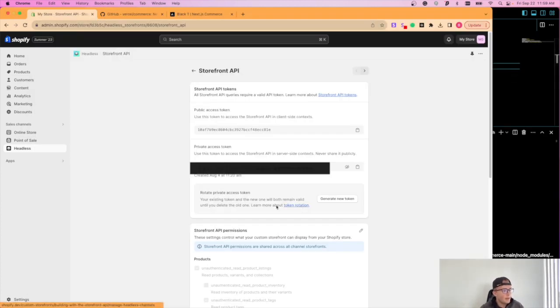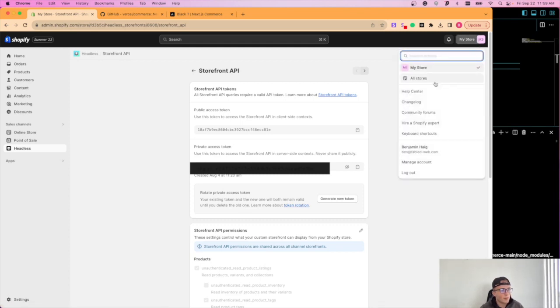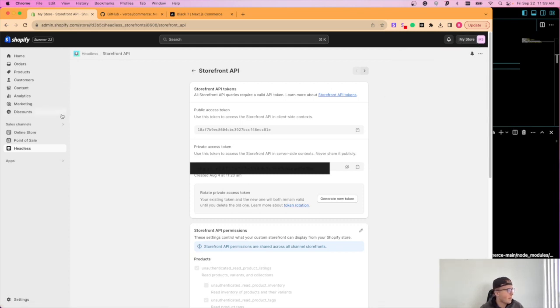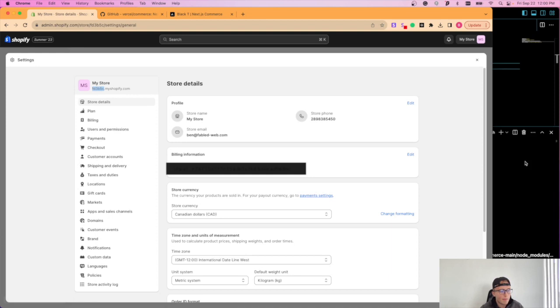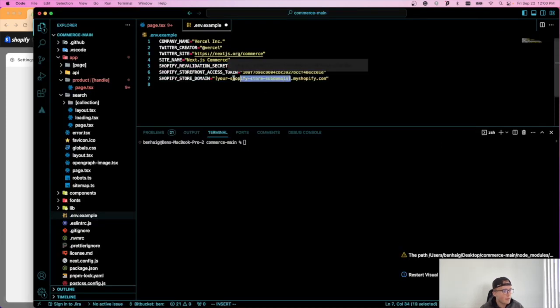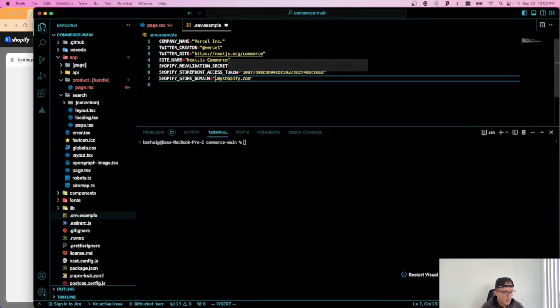And then you're just going to want to grab your store's domain. So you can just go right here and I'm just going to copy this and delete this and that's HTTPS.